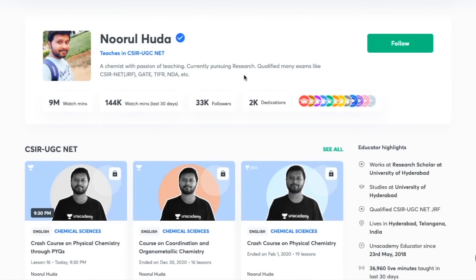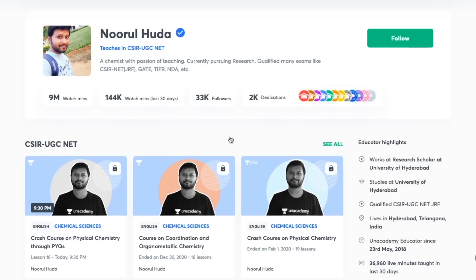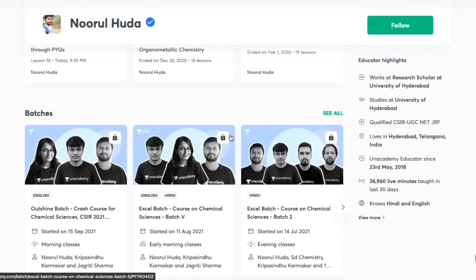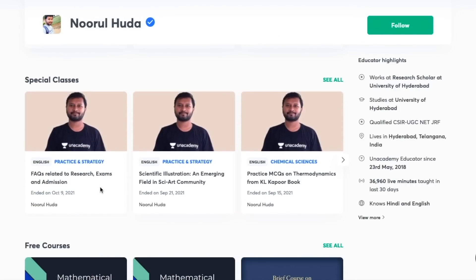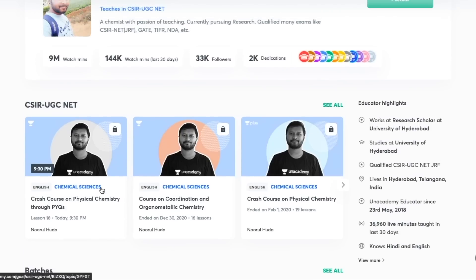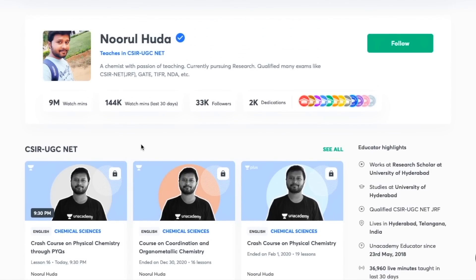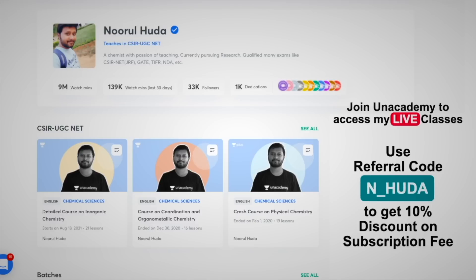I teach live on the Unacademy Plus platform for the CSIR UGC NET category. You can follow me there for regular classes and access both free and paid classes. Free classes are available under the 'Special Classes' section. For paid live classes, you need an Unacademy Plus subscription. The whole syllabus is covered systematically there, so do take a subscription using my referral code: N_HUDA.